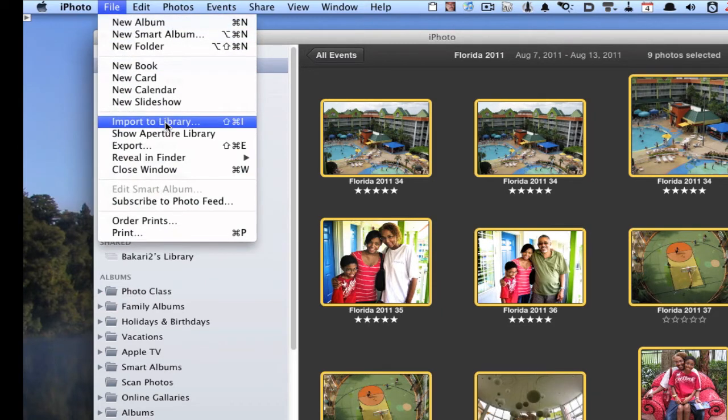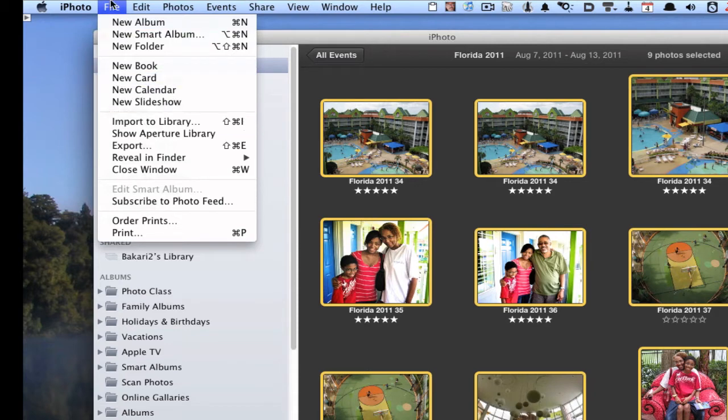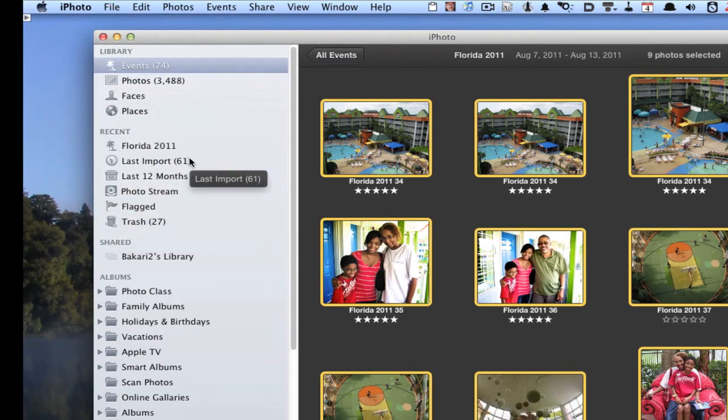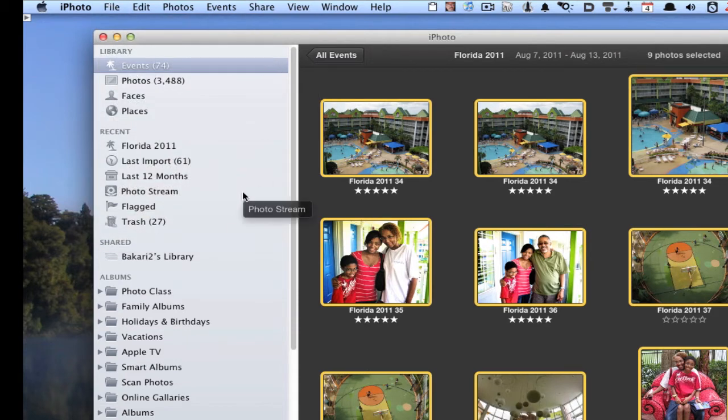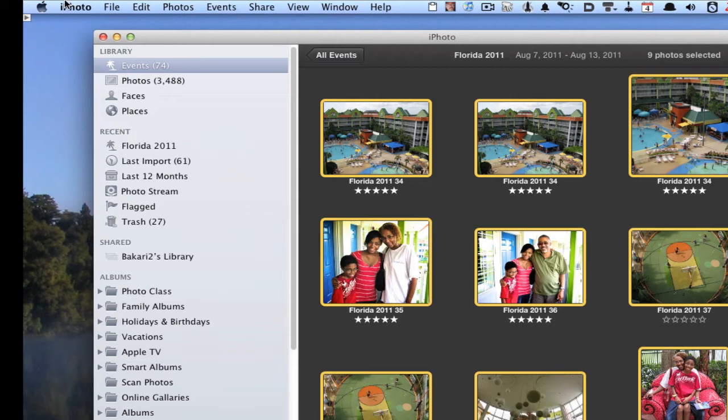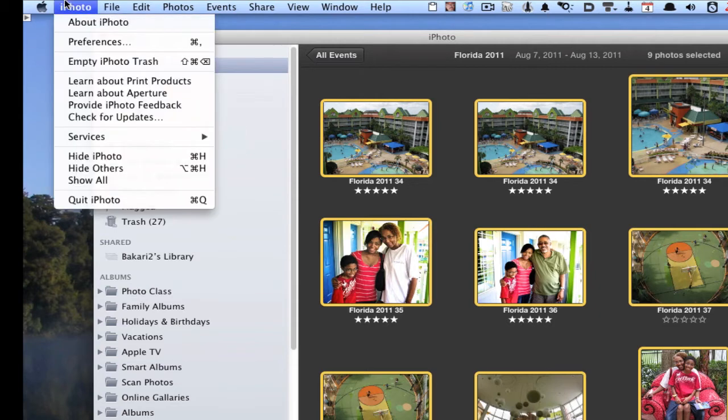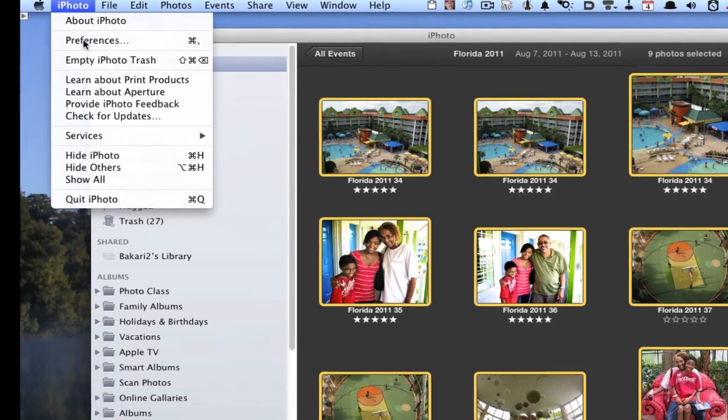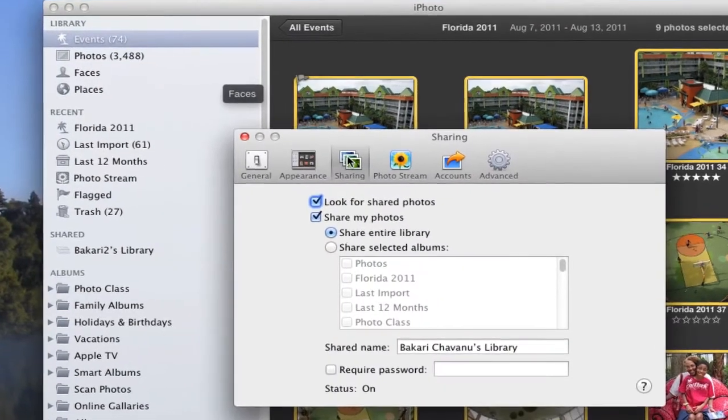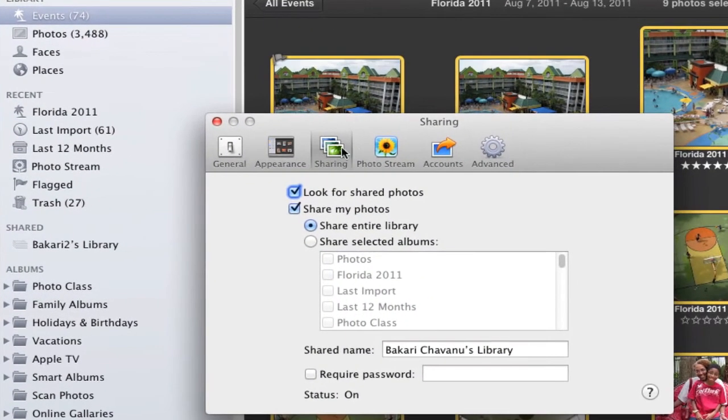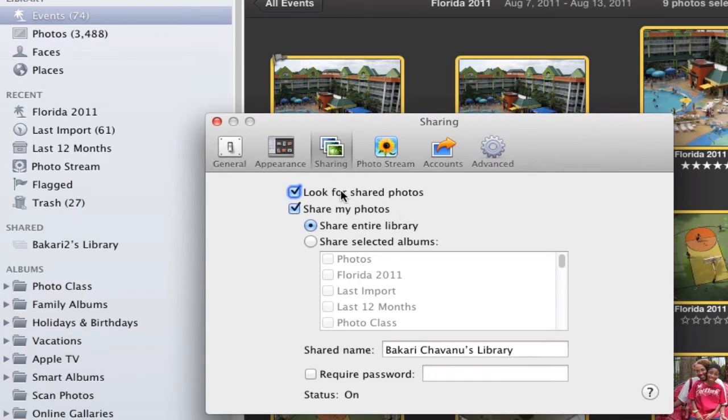Another way you can do it is you can go on both of your iPhoto libraries and both of your computers and go to Preferences. You want to click Sharing—mine's already clicked here—and then have both of these boxes enabled: Look for Shared Photos and Share My Photos.